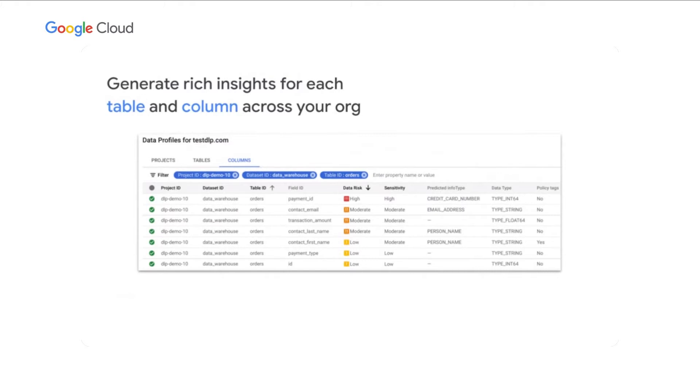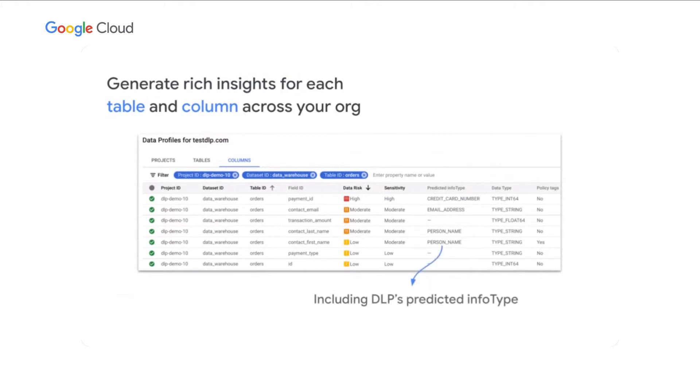Now, here's an example of a column profile for a table where we're seeing different types of metrics that indicate the type of risk, the type of sensitivity, visibility, and it includes the DLP's predicted info type. And this gives an indication in this table that we see evidence of a credit card number, an email address, and a couple columns that have evidence of a person name. This kind of data type can really help you understand your data, or take the next step to protecting it.